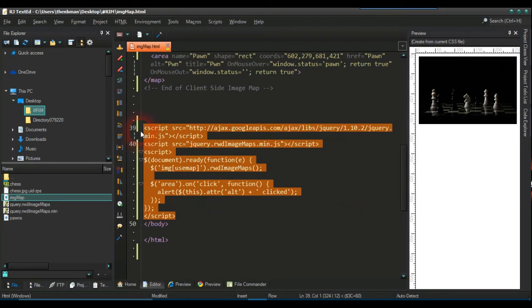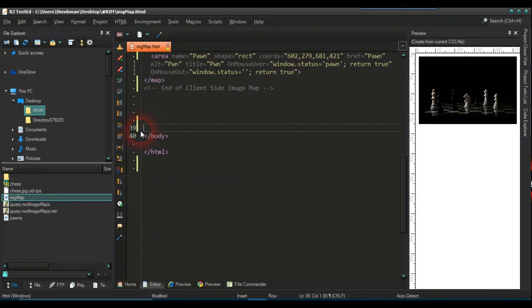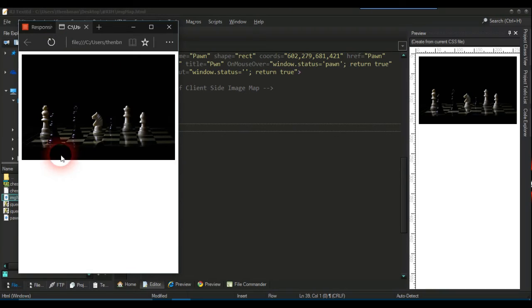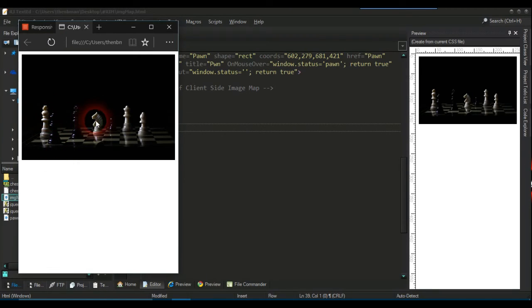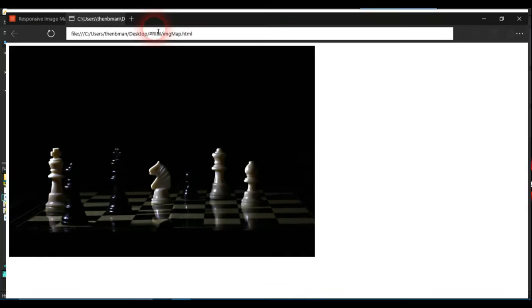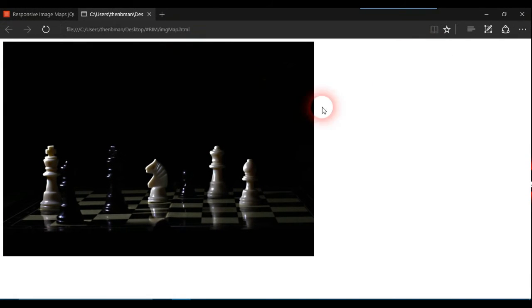So take the whole JavaScript away from that. You save that and we refresh the browser again. Right. See, there's no way where I've got the night there. There's no, it's not an image map, but it is an image and it's responsive.